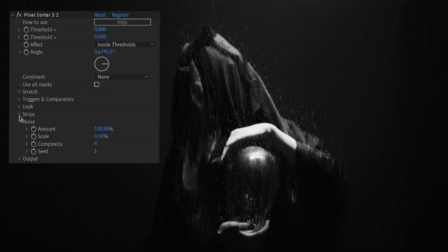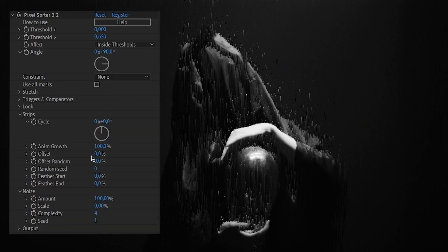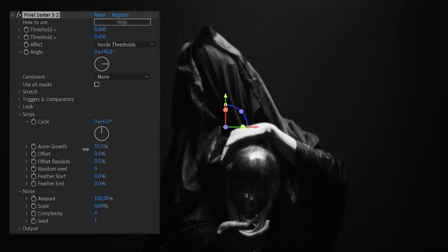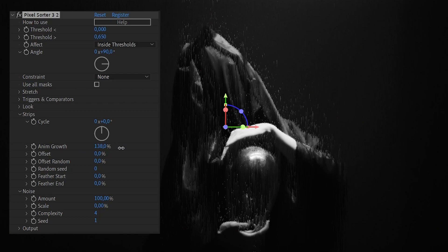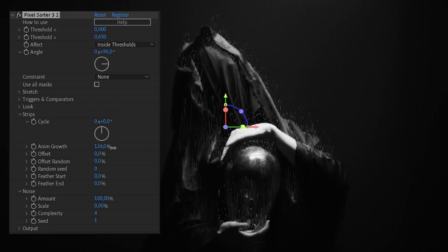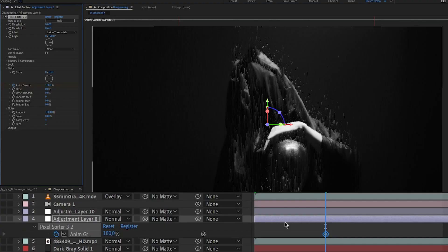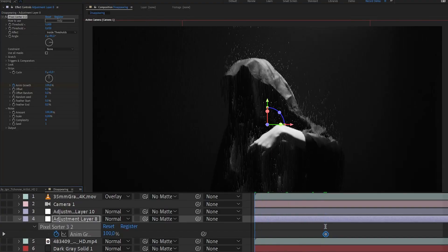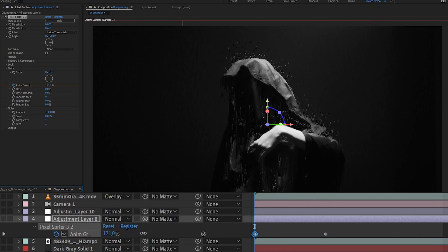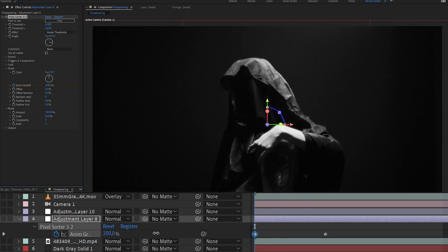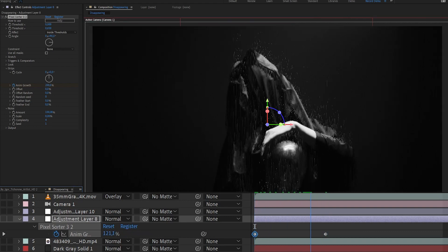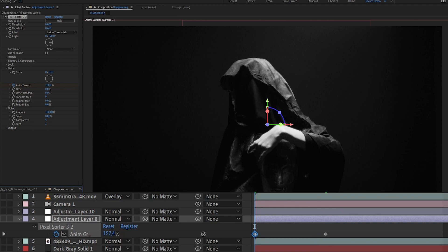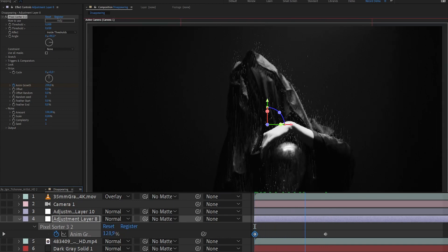By playing with the anim growth parameter, I can animate the sorting streaks and give them a direction. I will add a keyframe where I want the pixel sorting to be at its maximum visibility and go back to the beginning and keyframe the anim growth at 200%, so the lines seemingly emit from the shape of the subject.